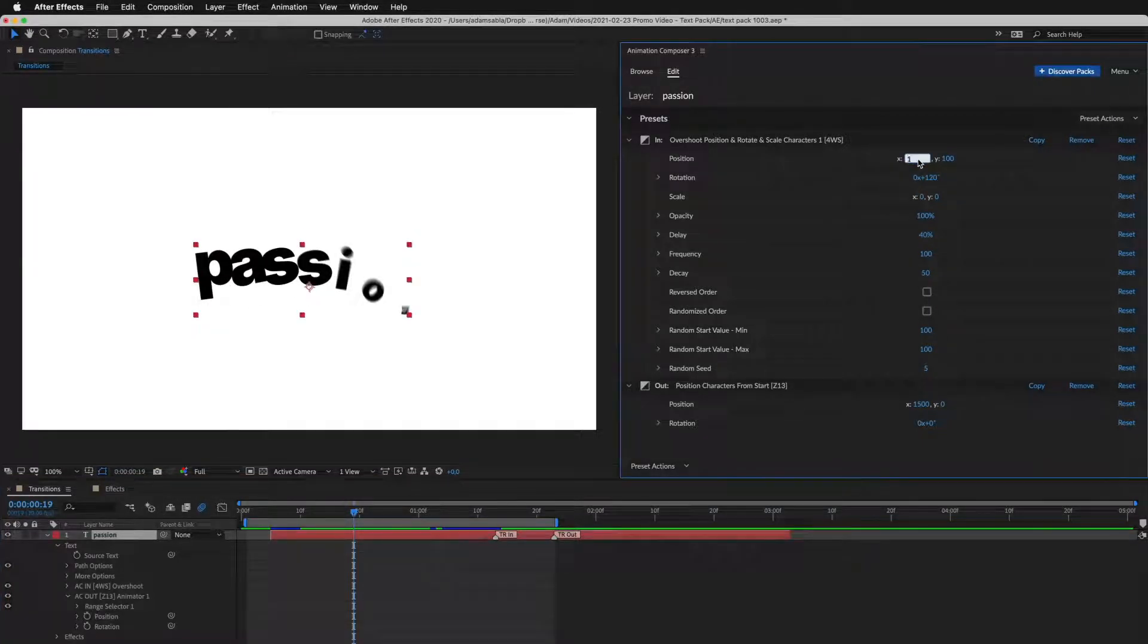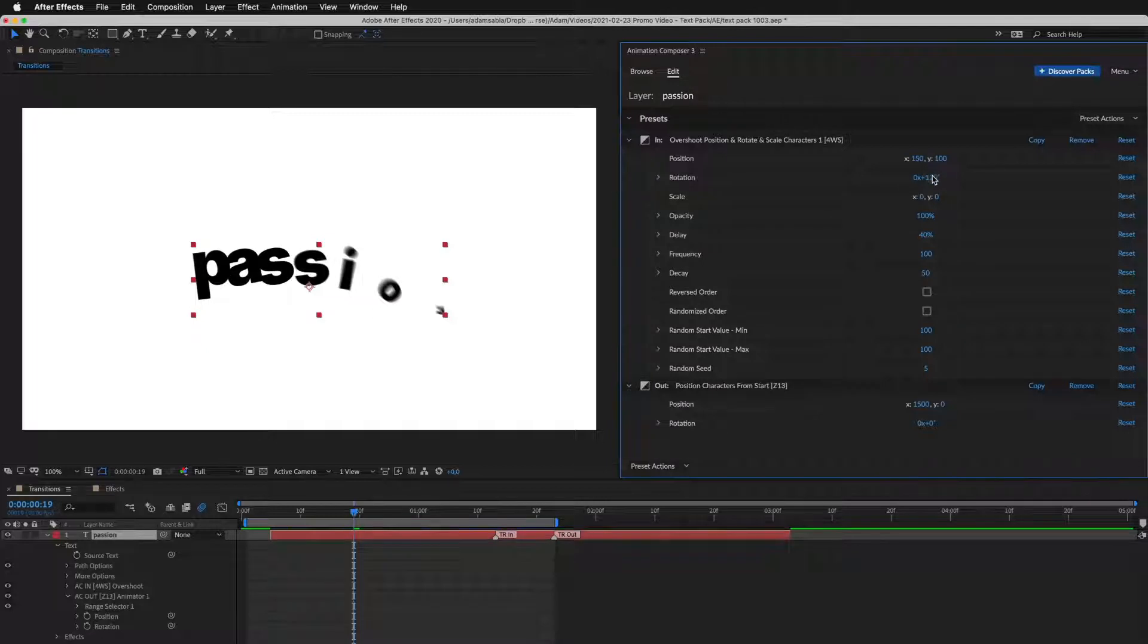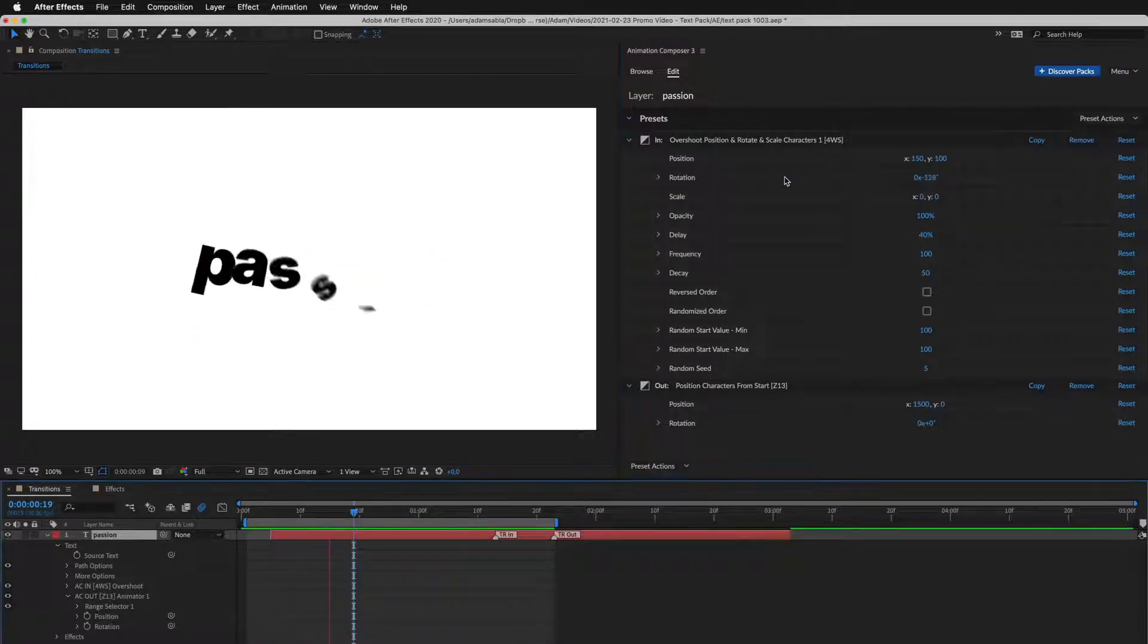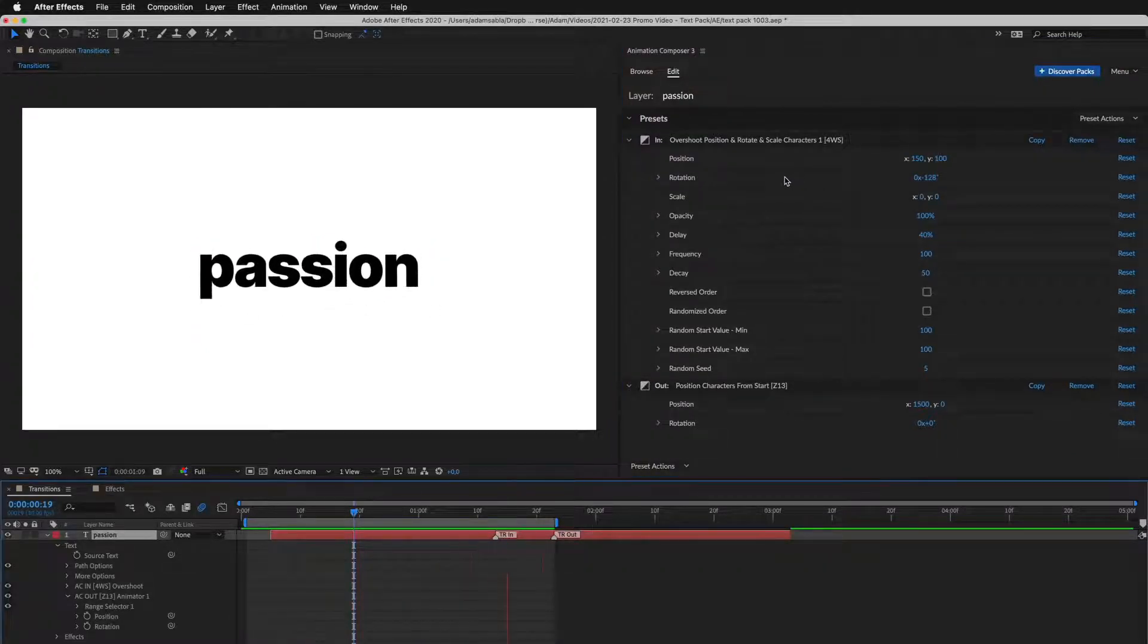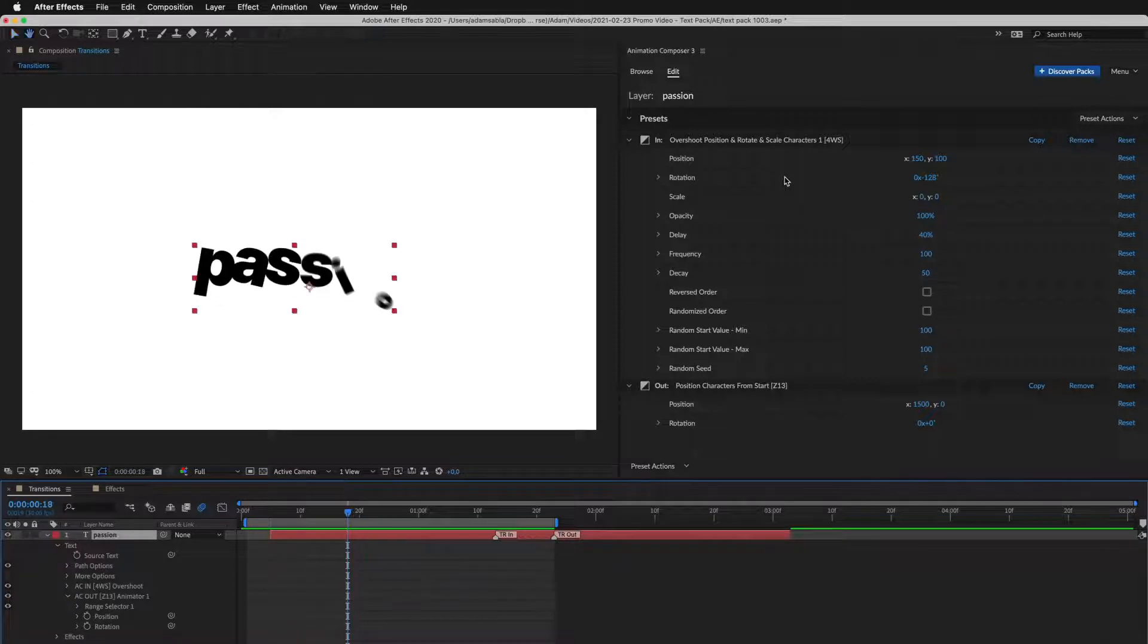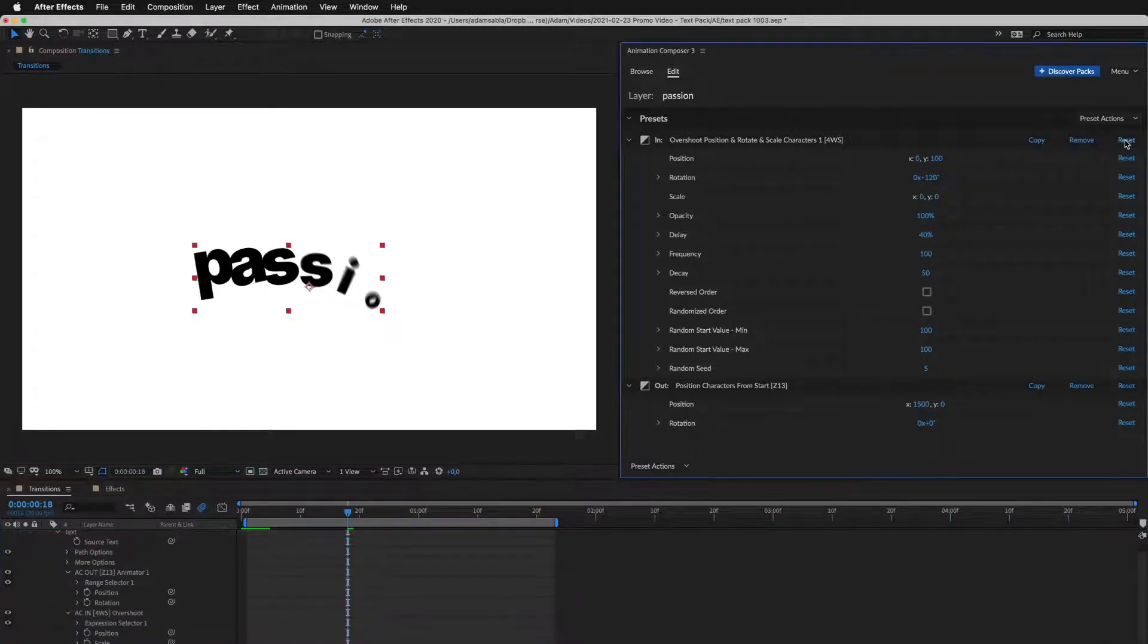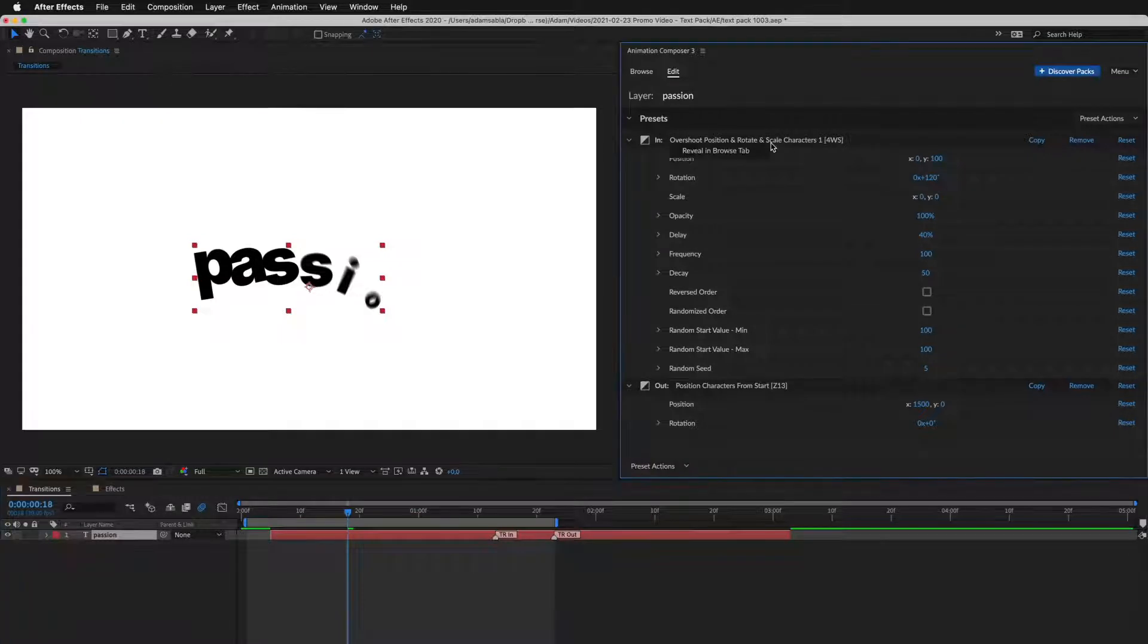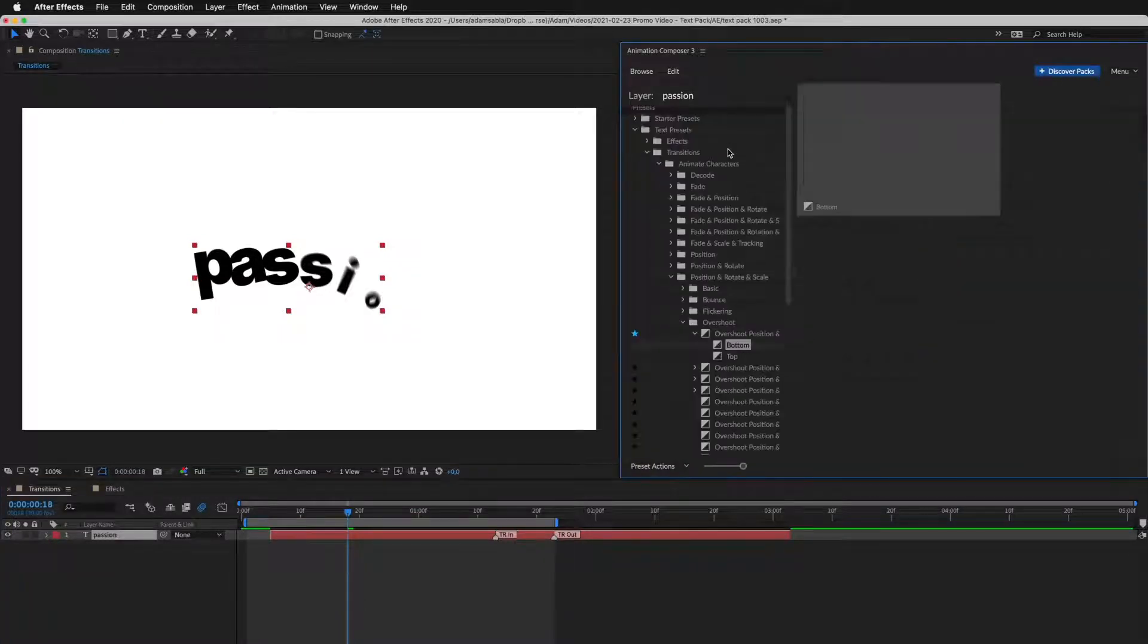I can play with the positioning and rotation. I can reset it to the default. And a quick tip, right-click to reveal the preset in the Browse tab.